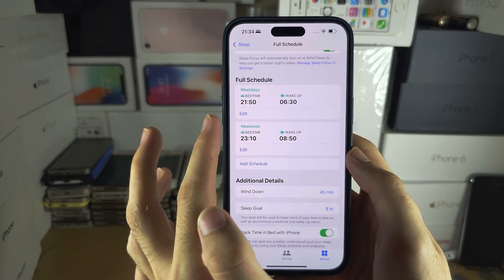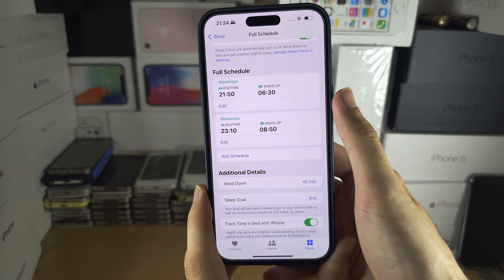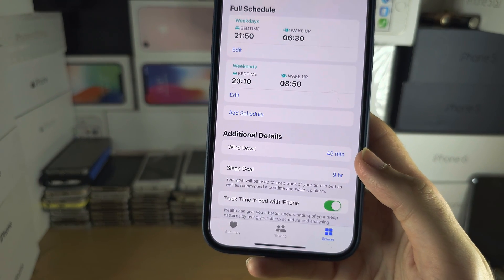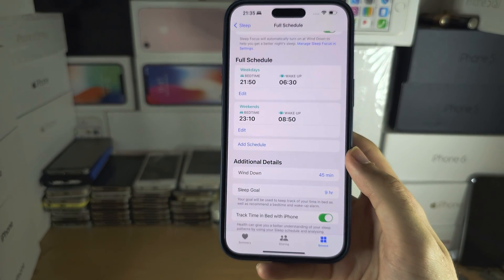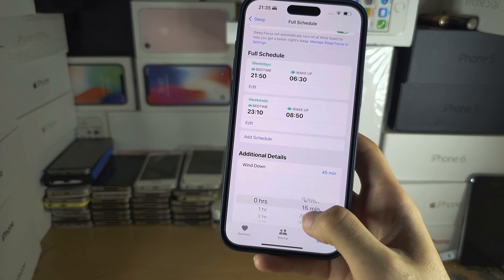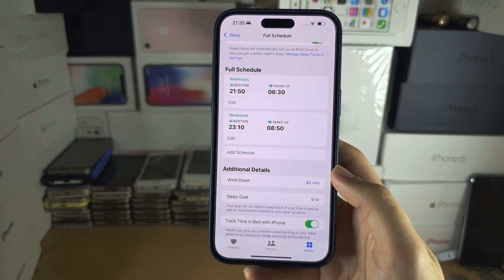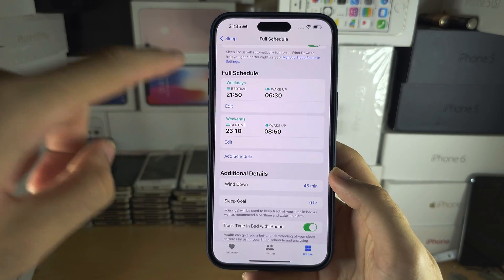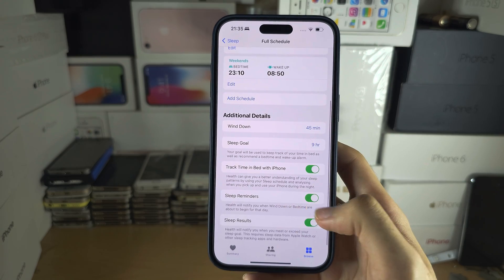When the bedtime starts and you go to your lock screen, the always on display will turn off. When you wake up, the always on display will be on. We also have Wind Down — the Wind Down will turn off your always on display 45 minutes before bedtime. You can change how early or late the always on display turns off; in my case bedtime is 9:50 but the always on display turns off at 9:05.